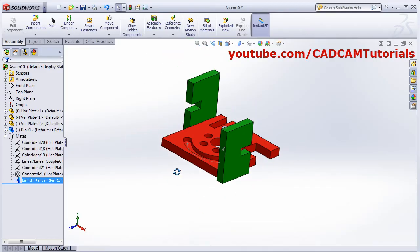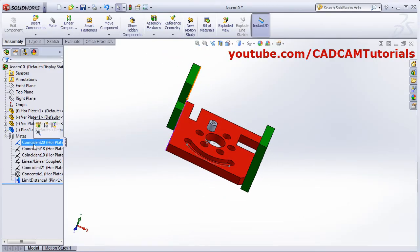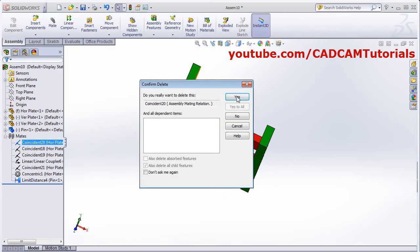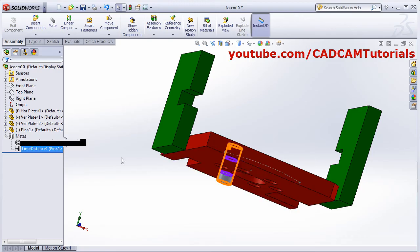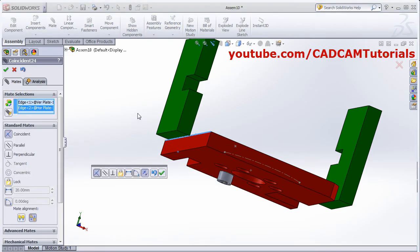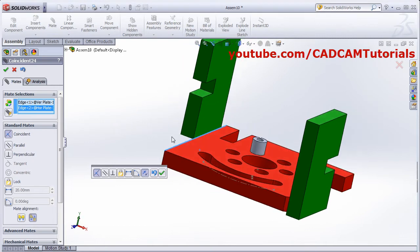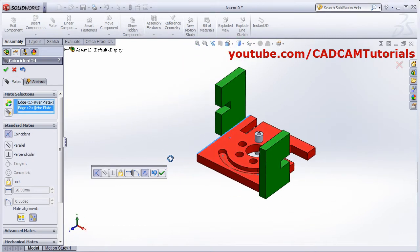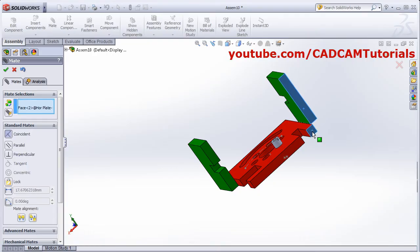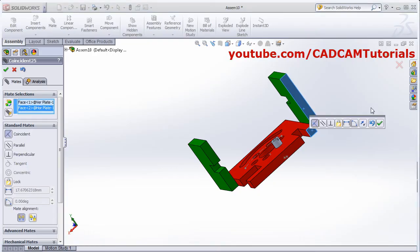For some part I want to use limit angle. I will remove this mate — all the mates are related. Then I will mate this line with this line, OK. This surface with this surface, OK.